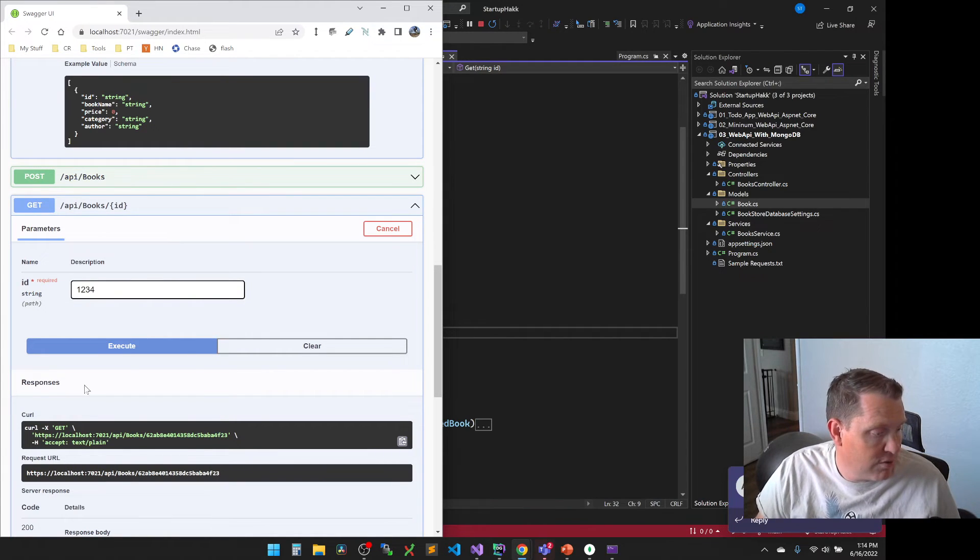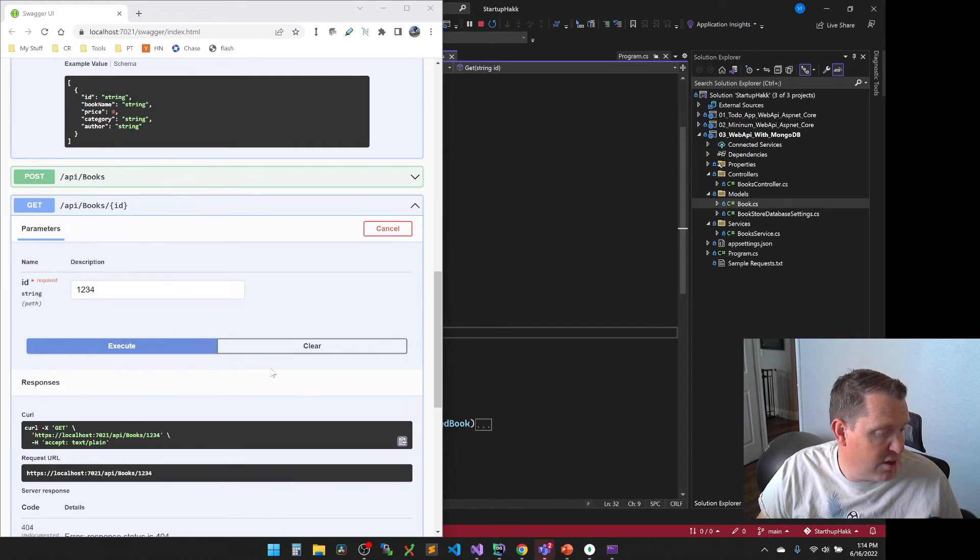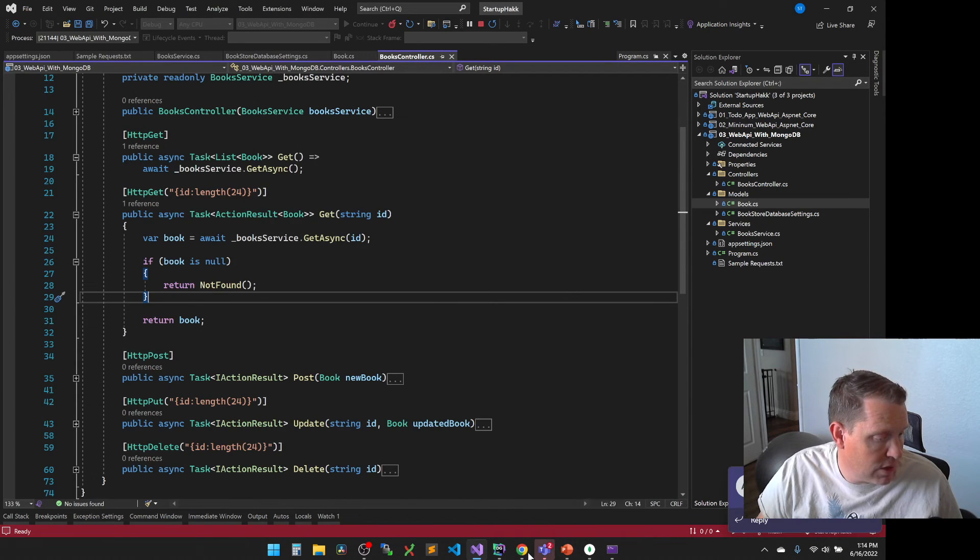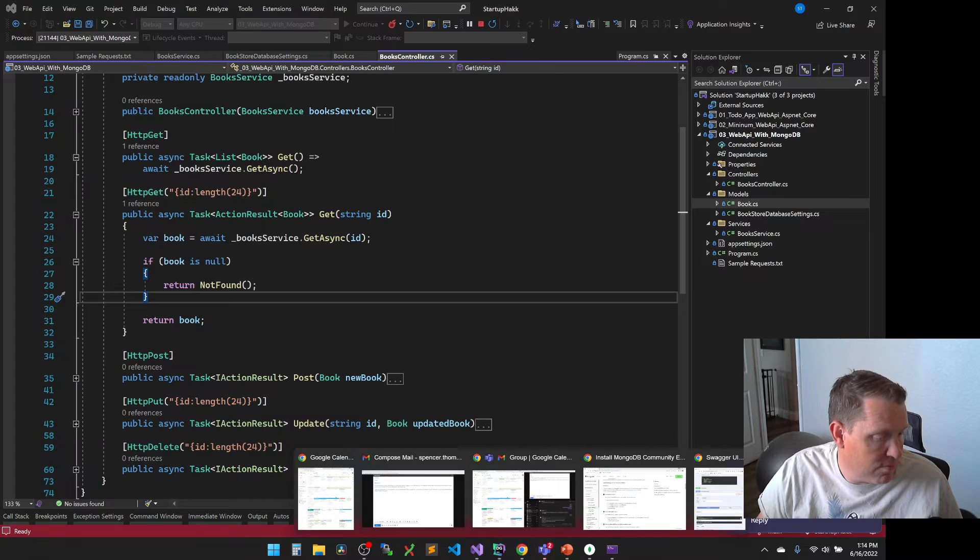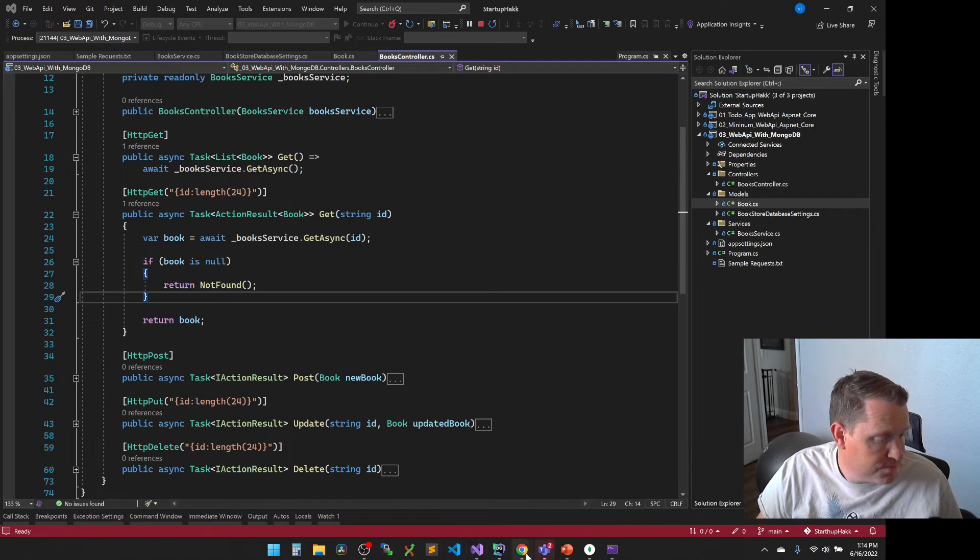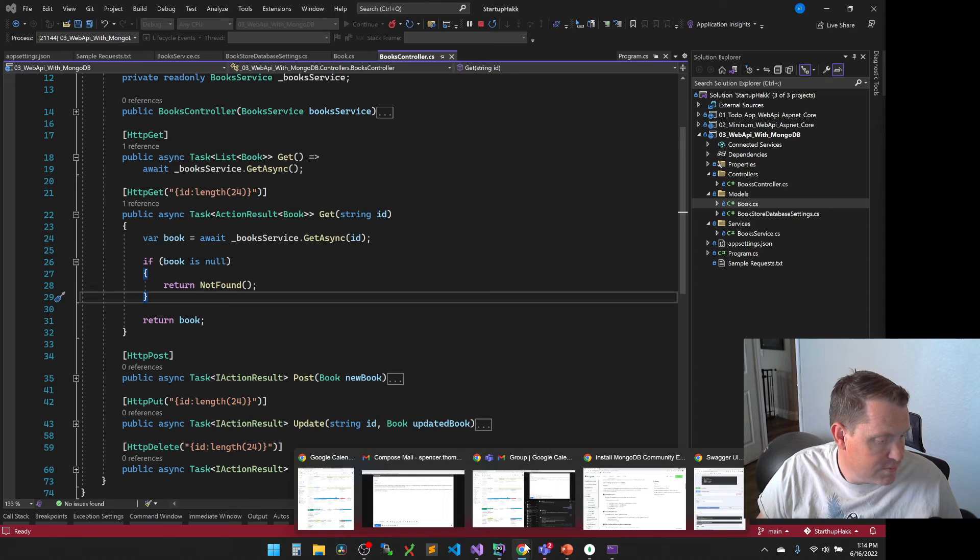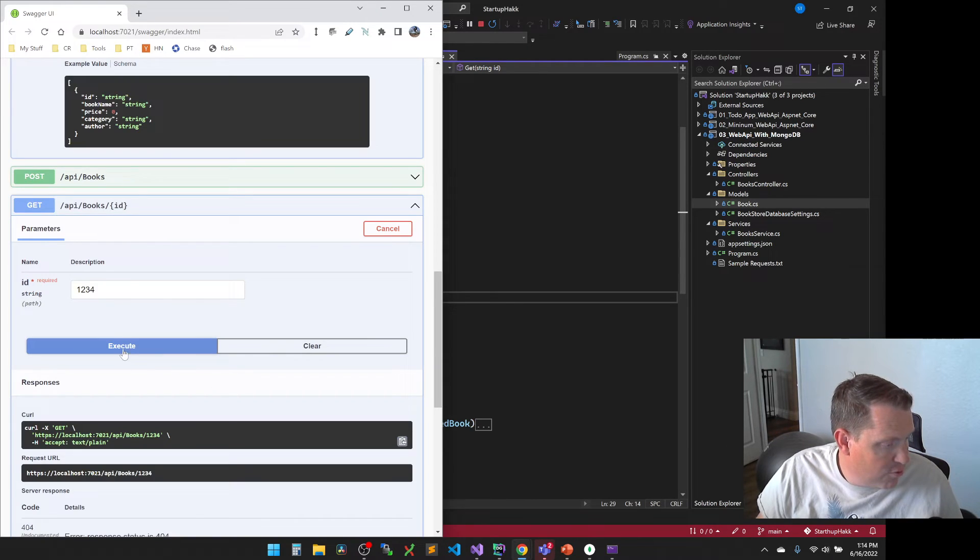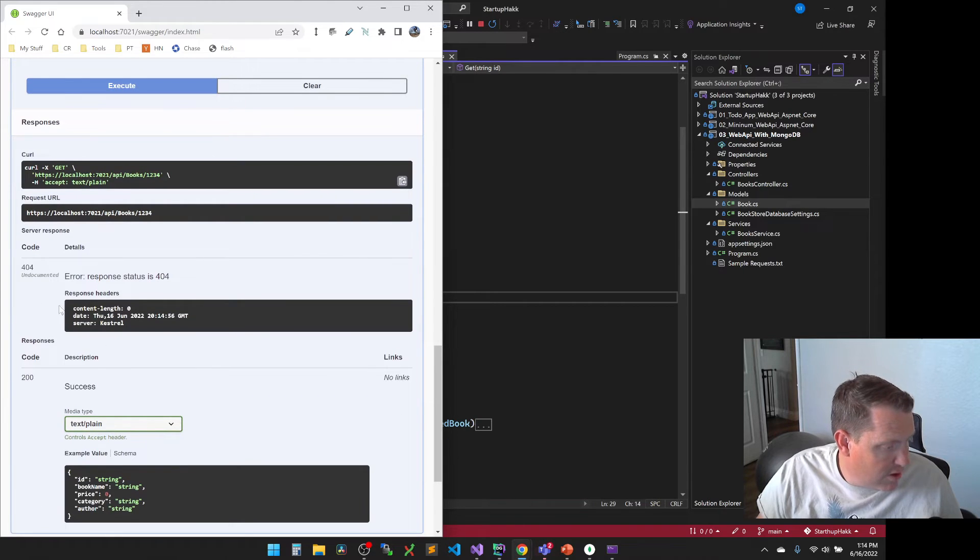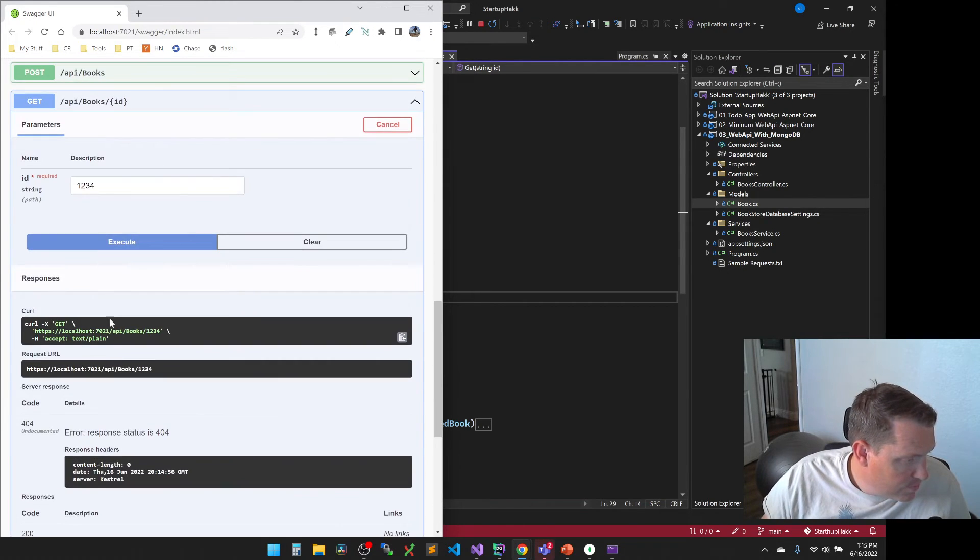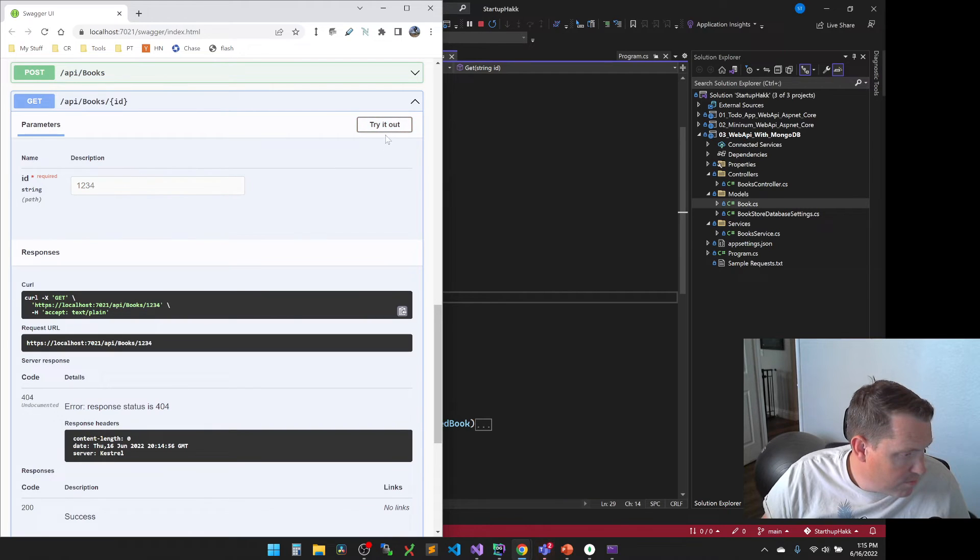So let's show you what happens if we try to look up a book that doesn't exist. So let's just try 1, 2, 3, 4 because that doesn't exist in our database. So now if I hit this – we didn't hit our breakpoint. Hang on a minute. So if I hit this one – and now I lost my window.